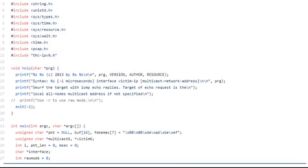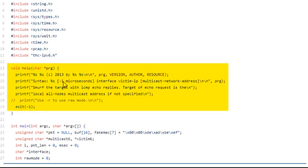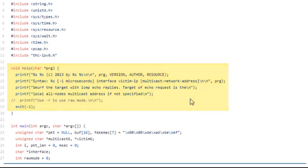A good example of this would be using a tool known as Smurf6, which is built and run using Python. Inside the code you can even see parameters like microseconds with the eye modifier, interface, victim IP, and the multicast network address. We can actually see live Python code being used in a variety of our network attacks nowadays.